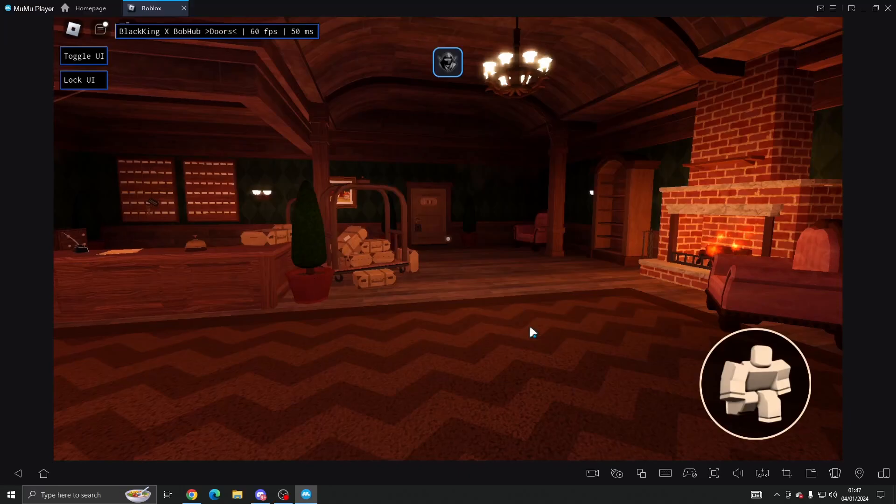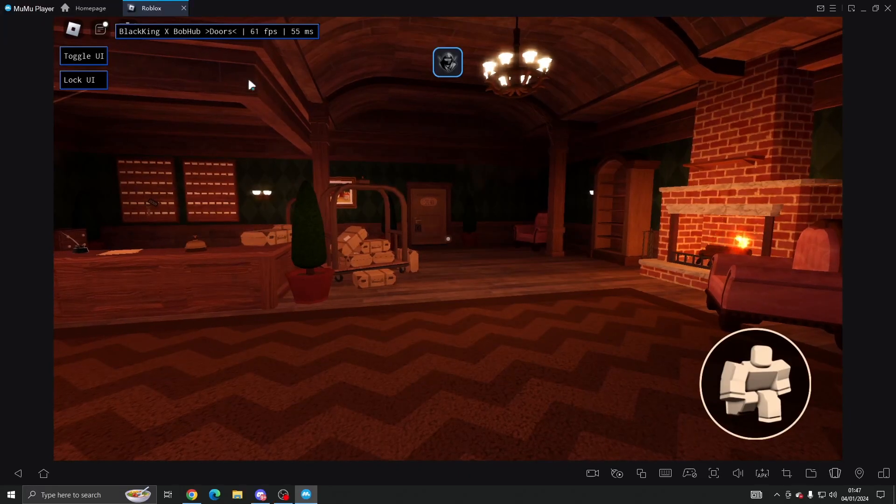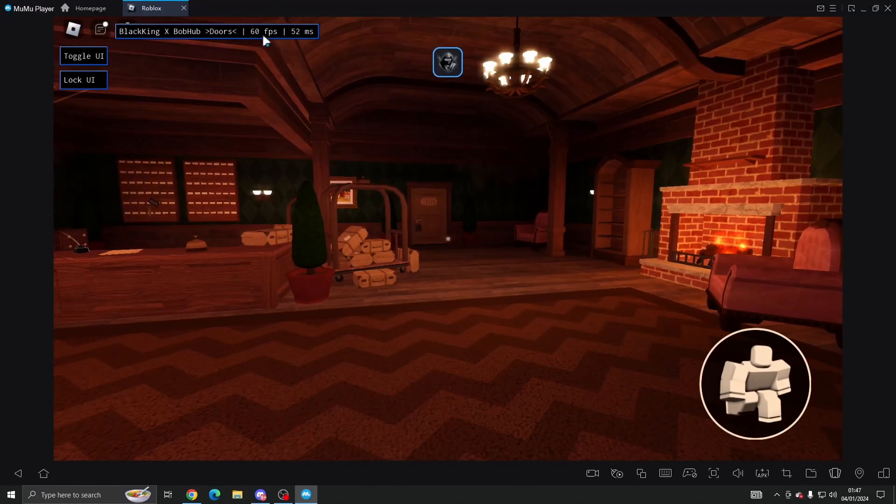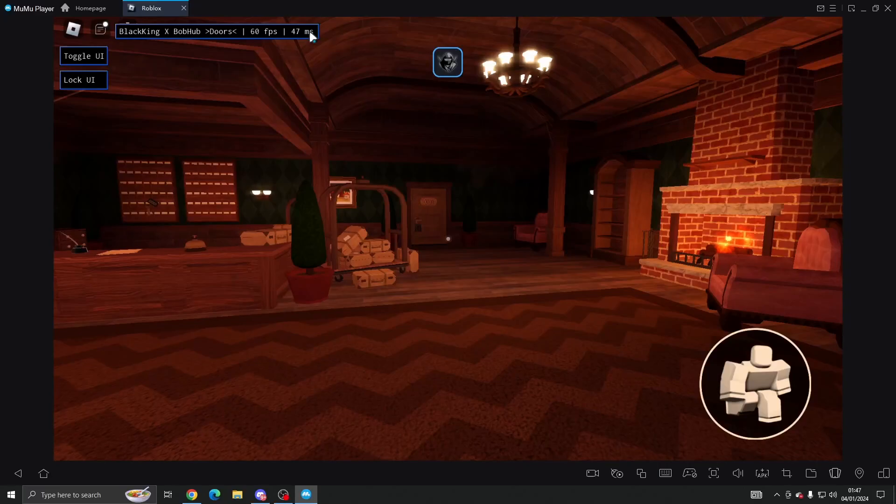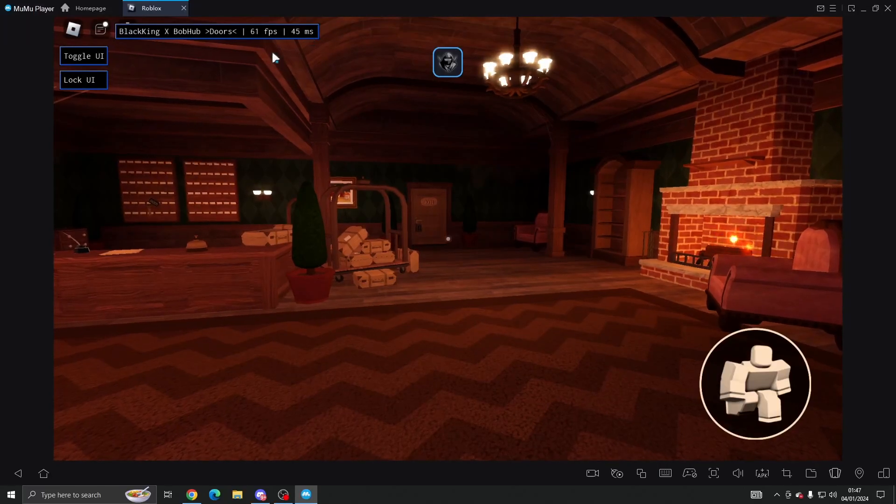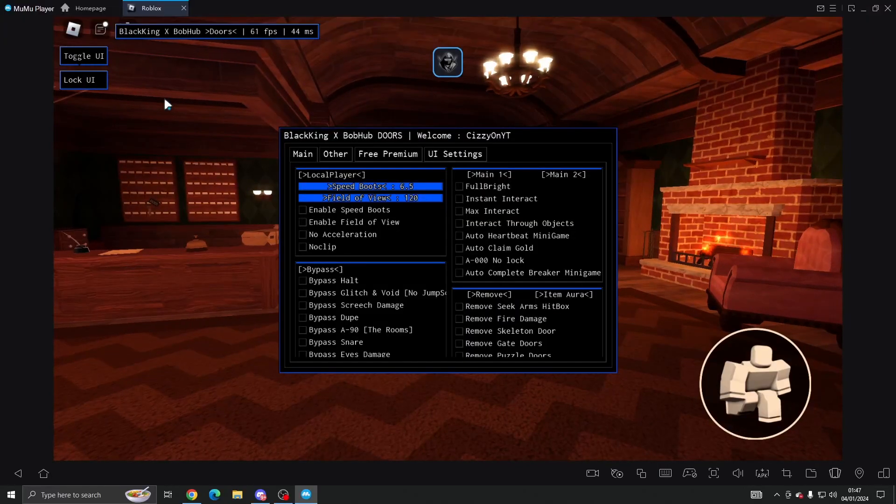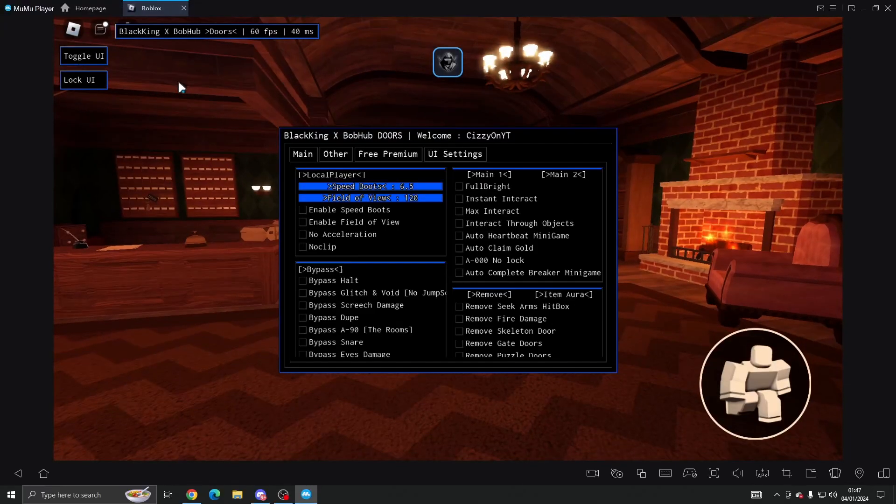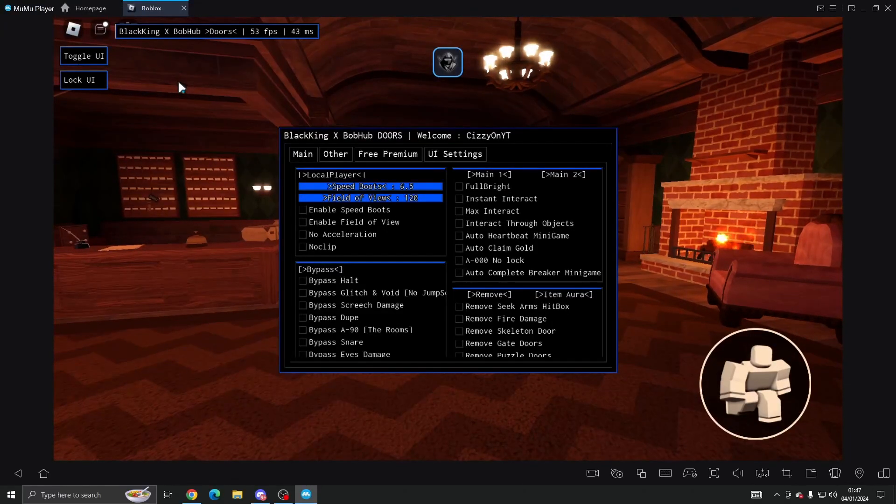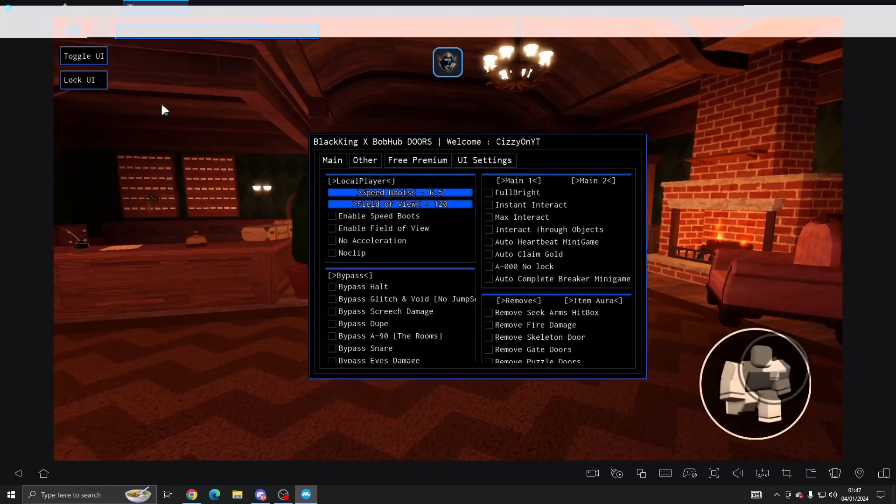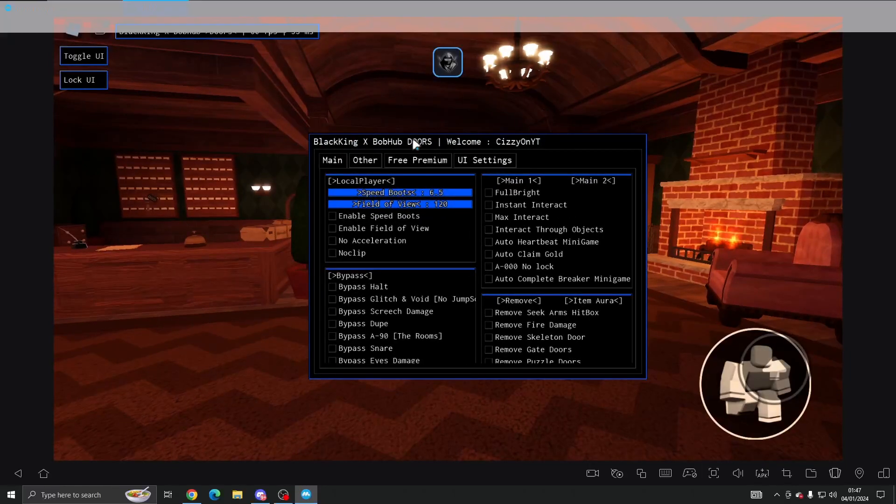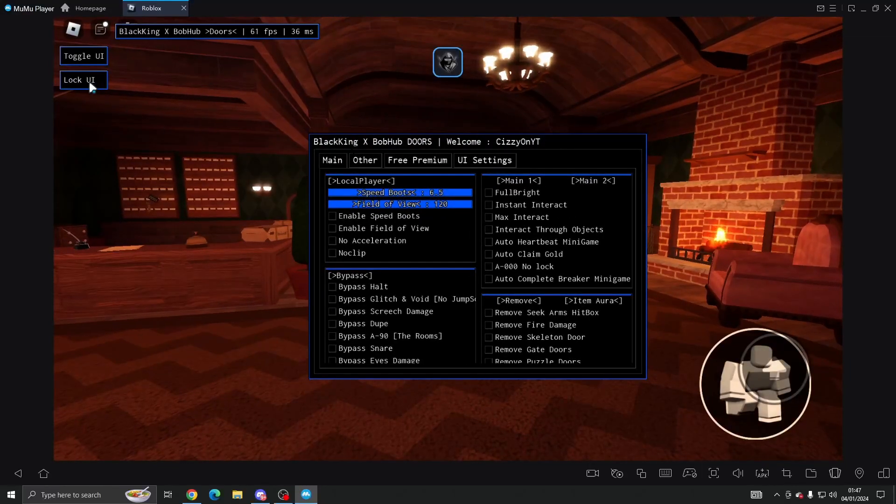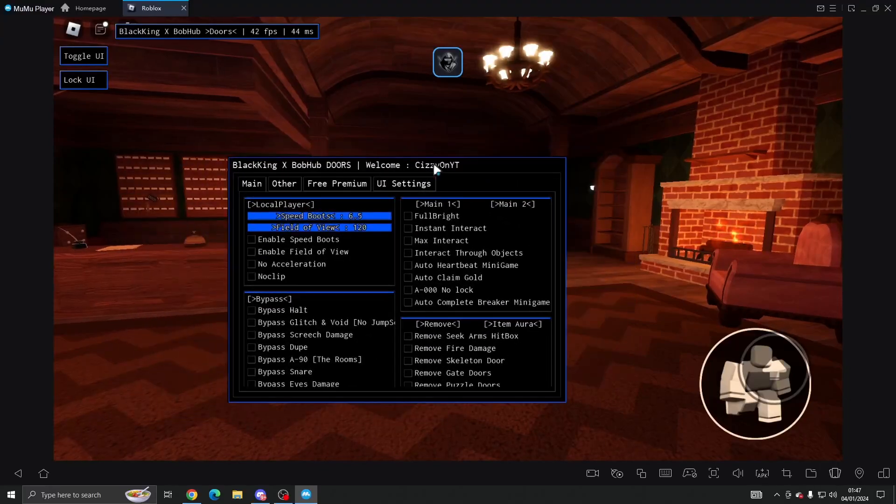So this is what it looks like. Here you've got your FPS, your MS which is like your internet, and then we've got the toggle UI which you can open and close by clicking this or press End on your keyboard. And then if you want to lock the UI in position, you can press it and you can click and move it, click it again and you can move it again.